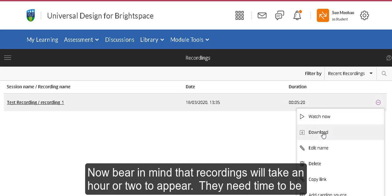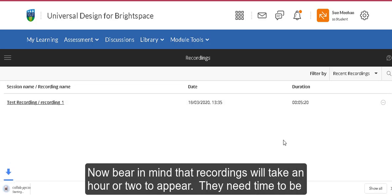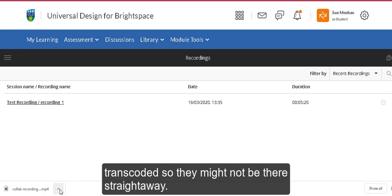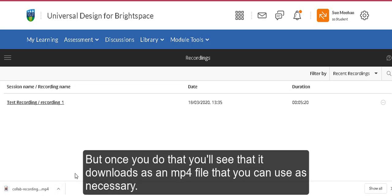Bear in mind that recordings will take an hour or two to appear—they need time to be transcoded, so they might not be there straight away. But once you do that, you'll see that it downloads as an mp4 file that you can use as necessary.